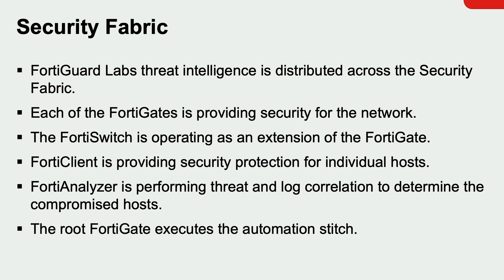The FortiSwitch is an extension of the FortiGate at the Fresno location. And we saw that the automation stitch quarantined the devices at the access layer by their MAC addresses. This indicates that malware can be detected at the switch port. No other vendor has this capability.